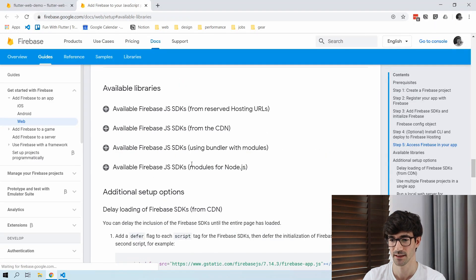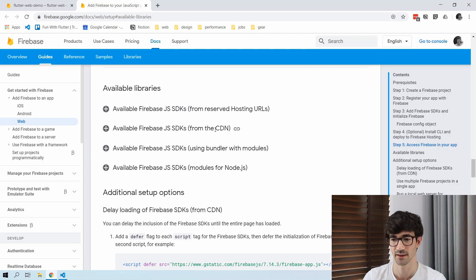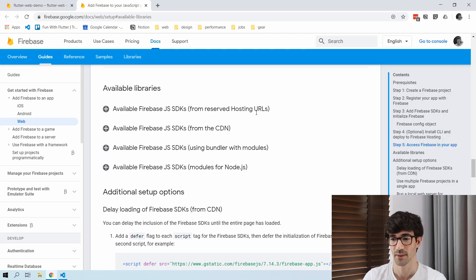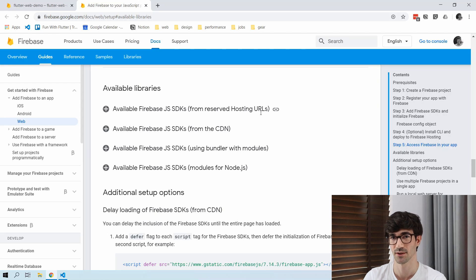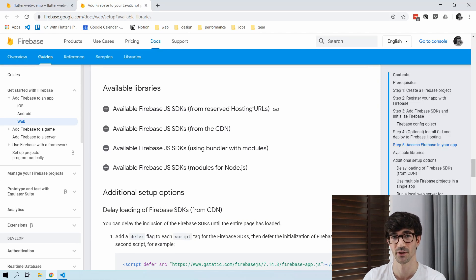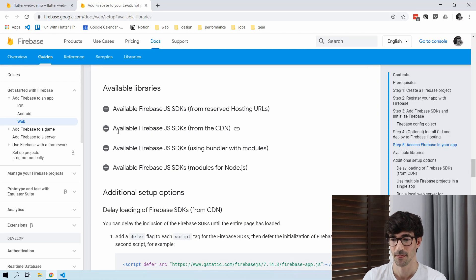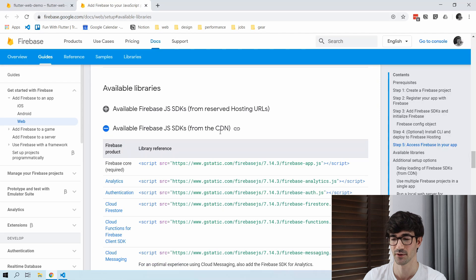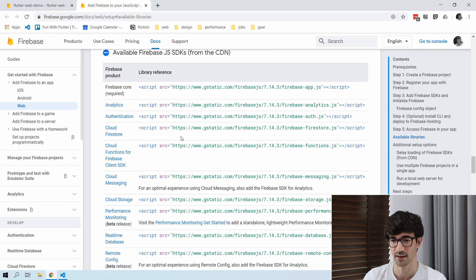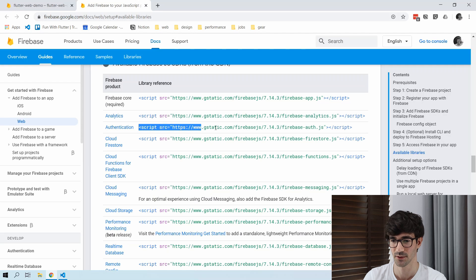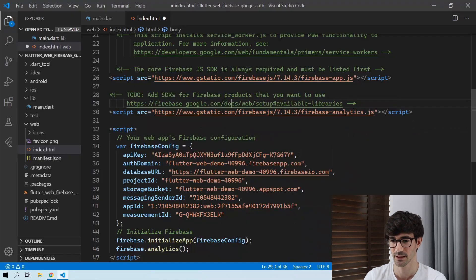They provide a link showing available Firebase products, so let's follow that. You can see there are dropdowns for available libraries — we have a CDN (content delivery network) and from hosting URLs. If we were doing Firebase hosting, we could import the scripts from our host URL. We're going to use a CDN, and from all the products listed, we want authentication. I'll copy that script tag and add it to our index.html.